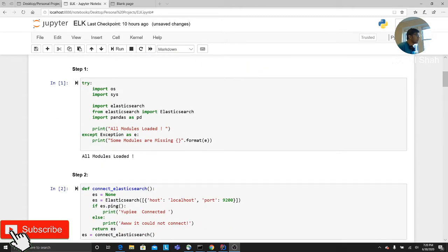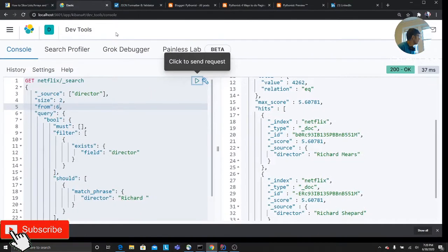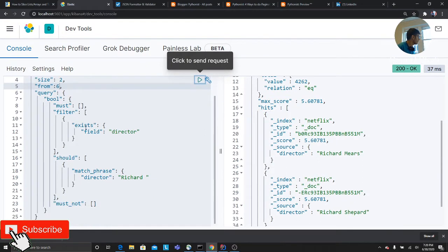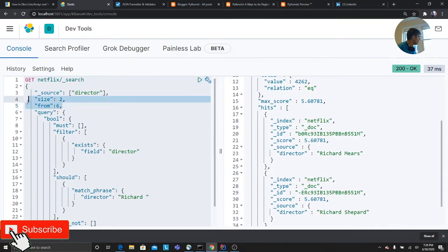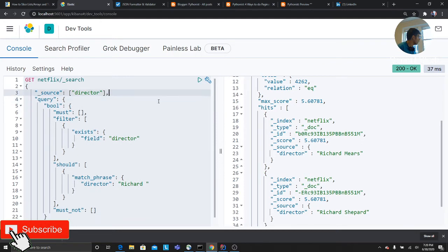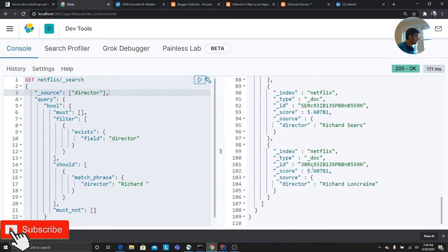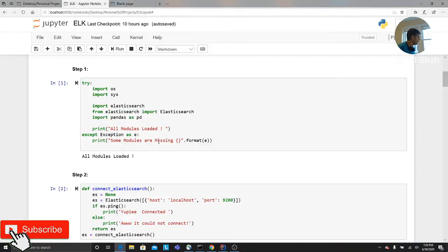For this tutorial, I'm going to be using the very famous dataset, that is a Netflix dataset, which I'm running on my local machine. Here you can see I have a very simple setup. I'm going to be teaching you four ways in which you can do pagination in Elasticsearch. So you get the data. Now let me talk about the pagination.